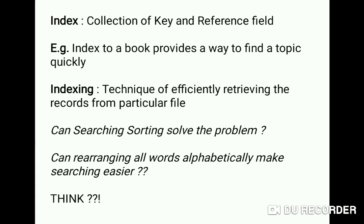An index is a collection of key and reference fields. Let's take the example of a book index: in a book index we have a list of topics and the page numbers. Consider the list of topics as keys and the page numbers as reference fields. An index provides a way to find a topic quickly.